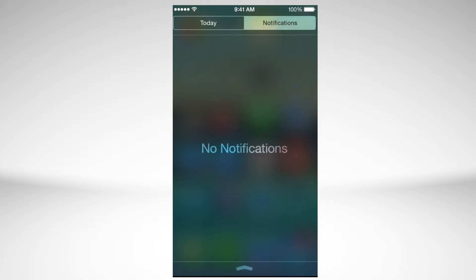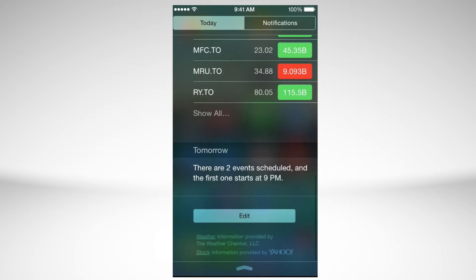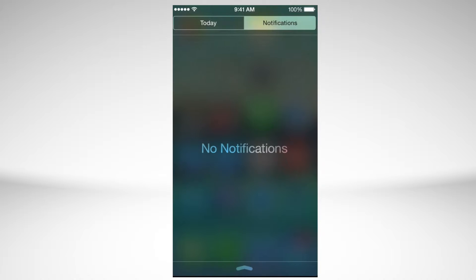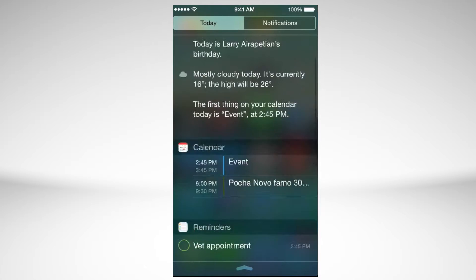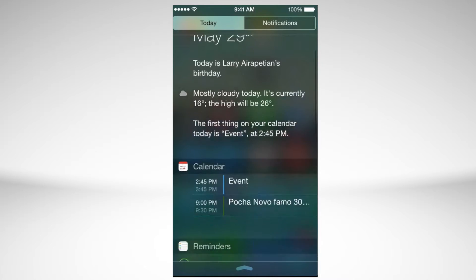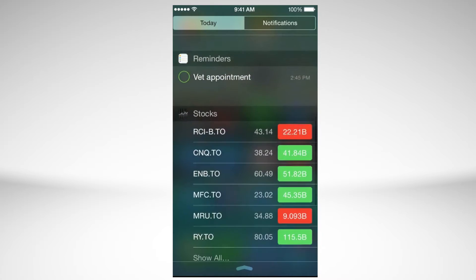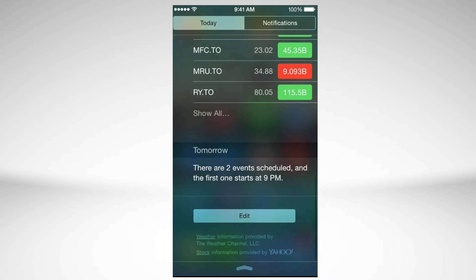The notifications are the second tab, so you have to tap on the second part and those are your notifications. Right here you can see Facebook and a bunch of other stuff. I just cleared out my notifications so that's why we don't see any, but if we go to Today, we see our widgets. So how to add widgets?